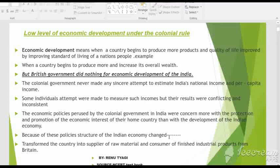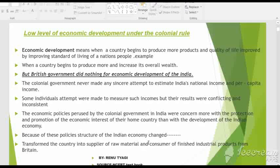Because of these policies, the structure of the Indian economy changed. These policies transformed the country into a supplier of raw material and a consumer of finished industrial products from Britain. Before the advent of British rule, India was worldwide famous for its handicraft work, but now India became only a supplier of raw material while the products consumed in India were made by the British.